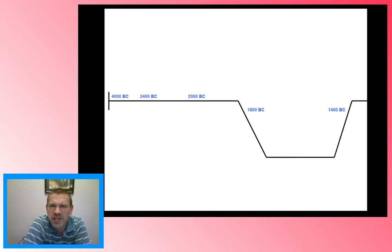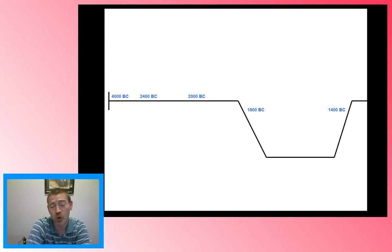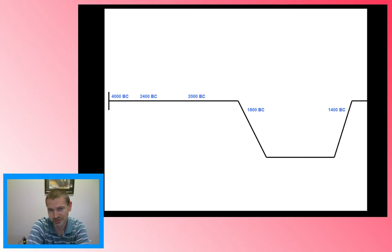Welcome. Today I want to show you a quick timeline of the Old Testament story. Ambitious? Yes, but we're going to try it.